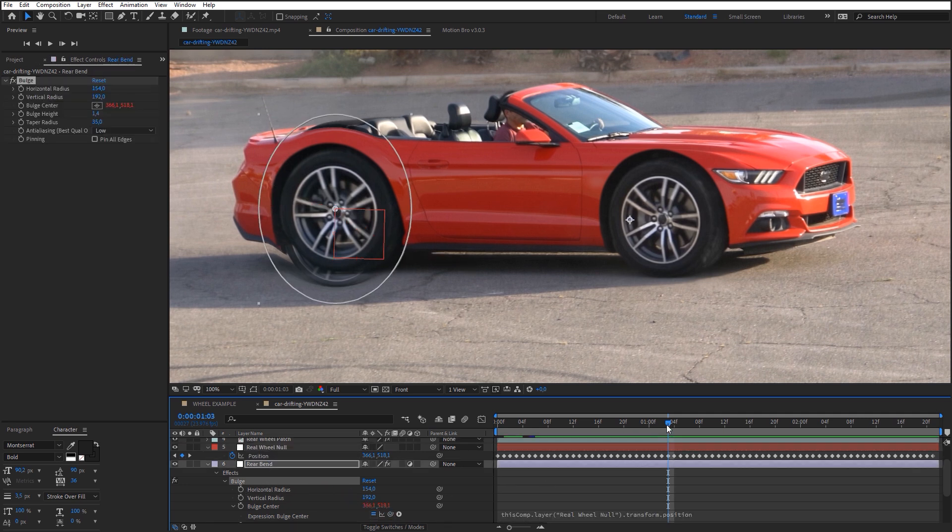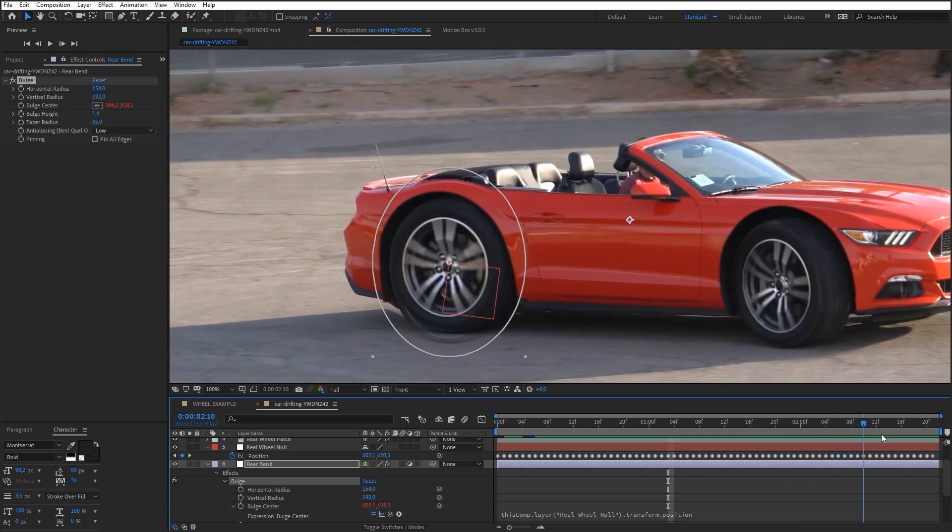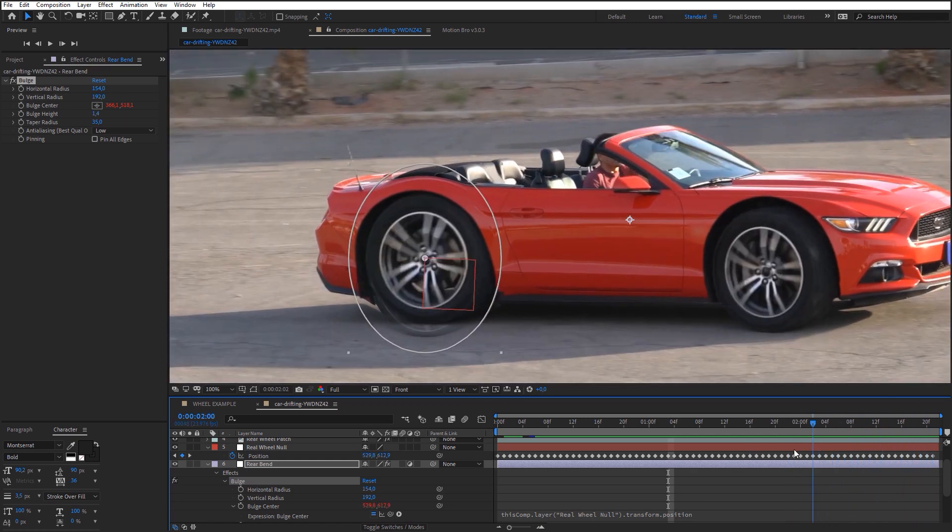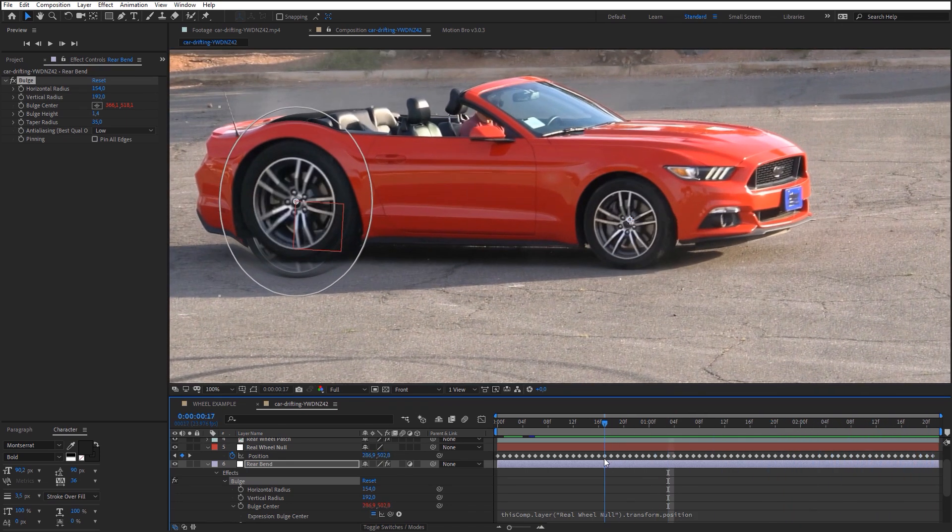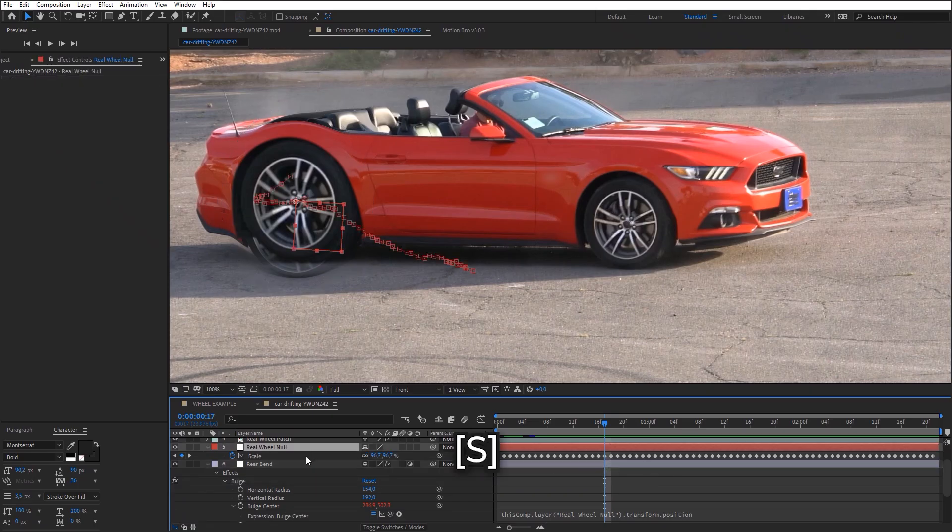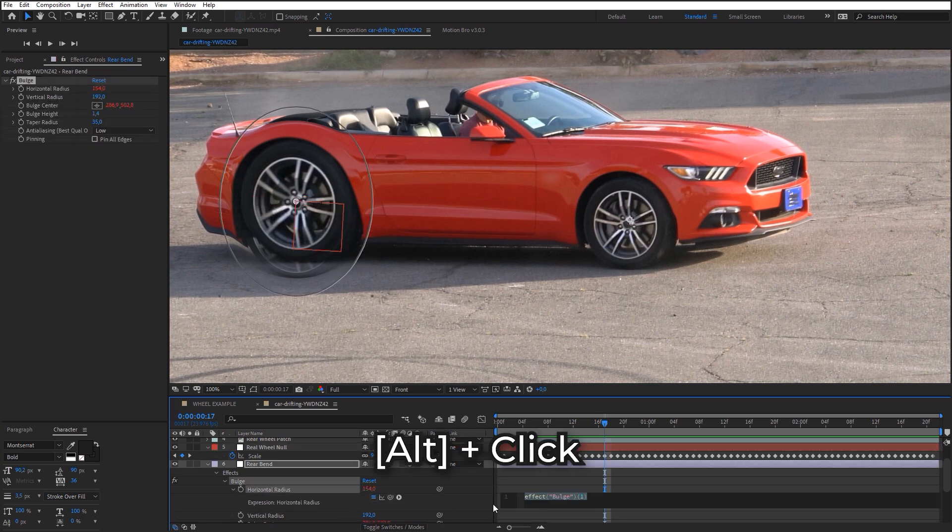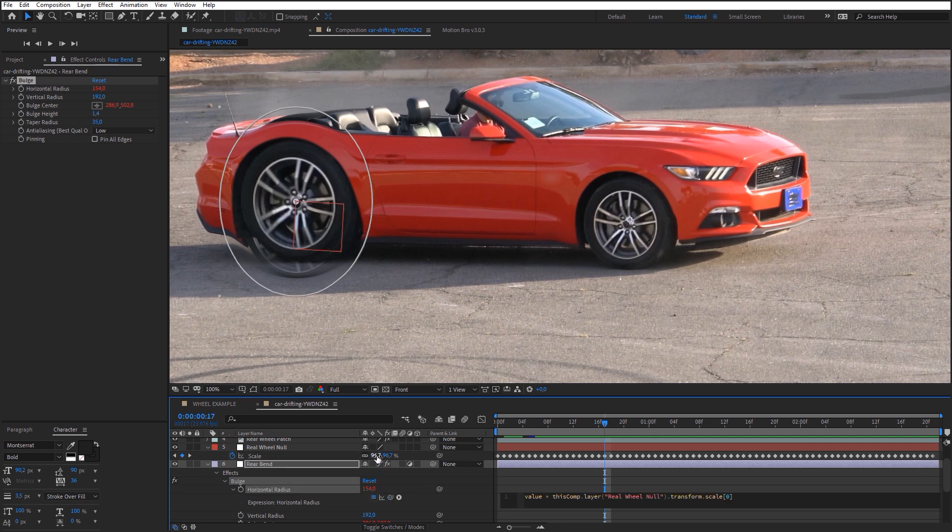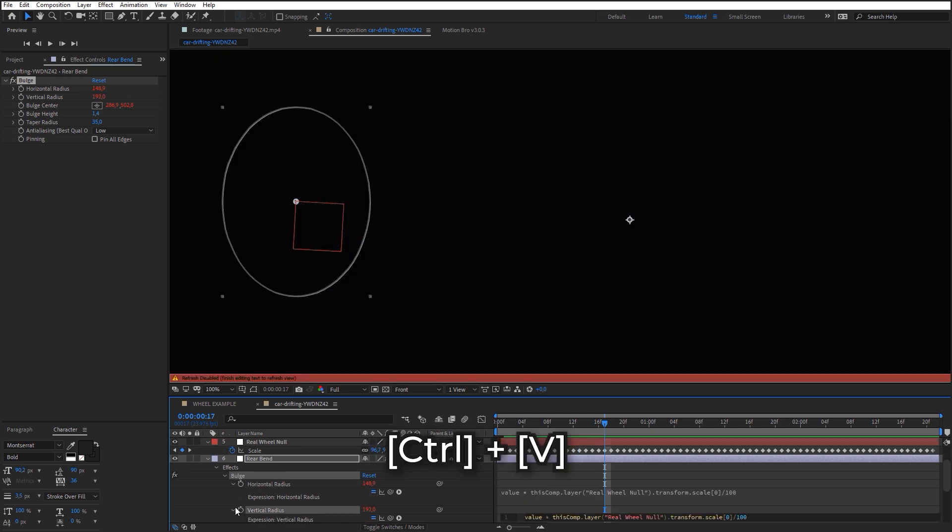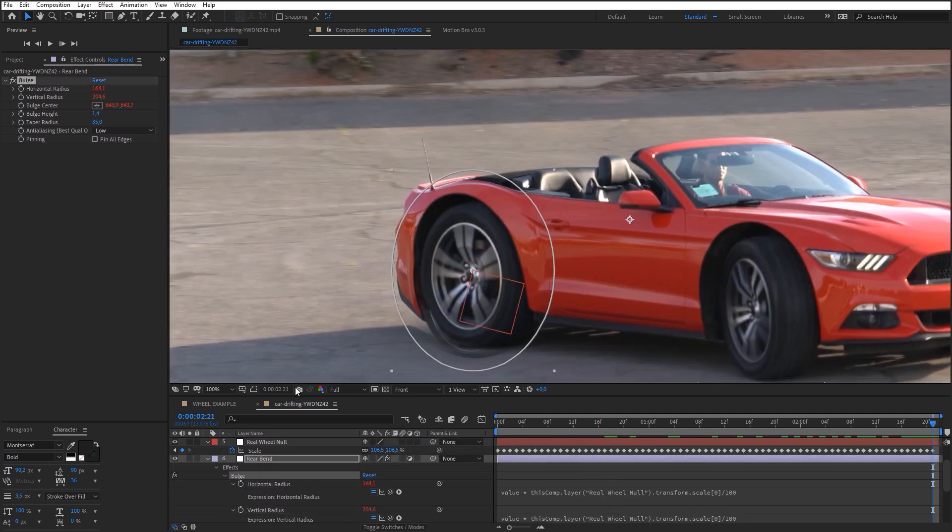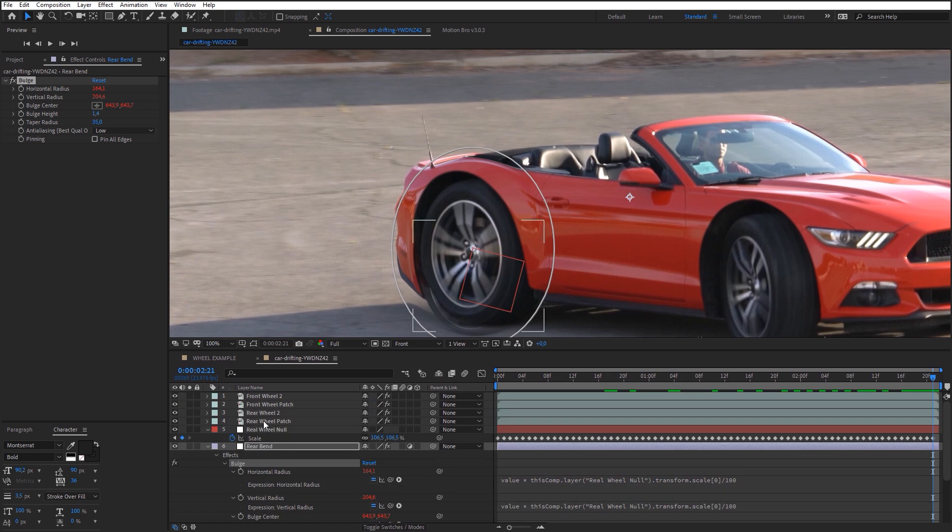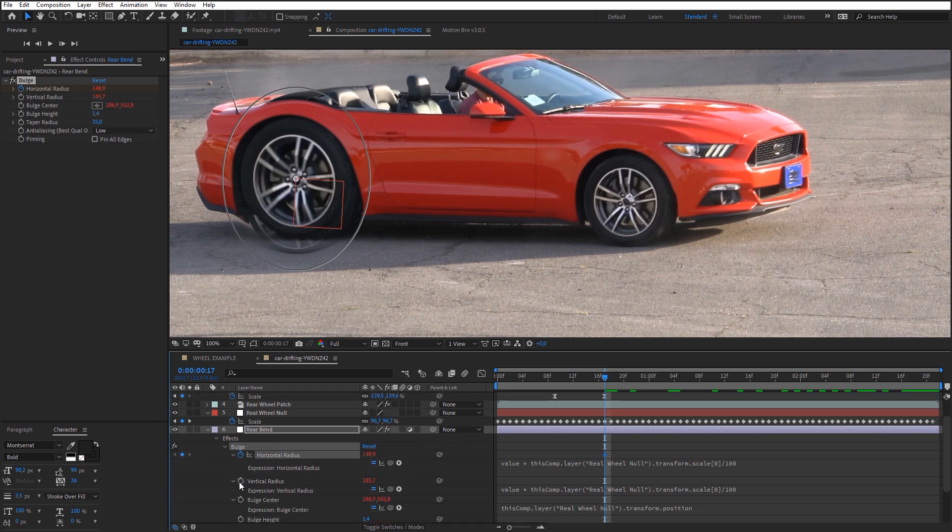Now bulge effect moves together with the wheel, but we have to make it so the effect radius increases automatically with the wheel size. Let's link these two parameters with a scale of Rear Wheel Null. Animate the radius and bulge height in these frames so that the distortion effect matches the animation for the wheel.